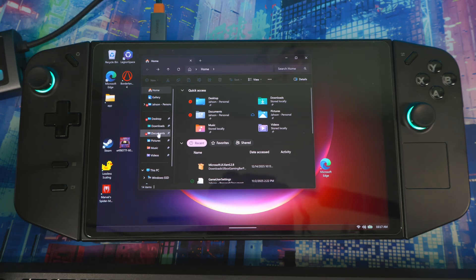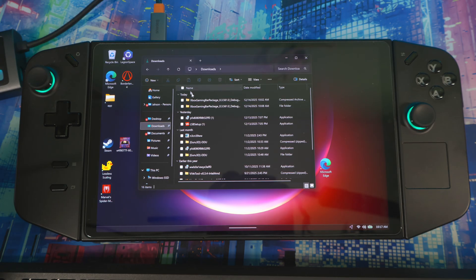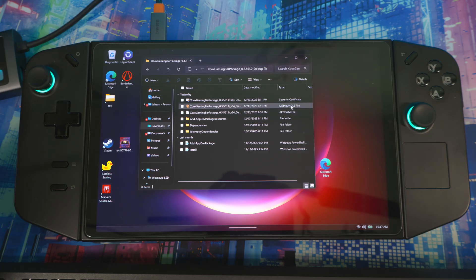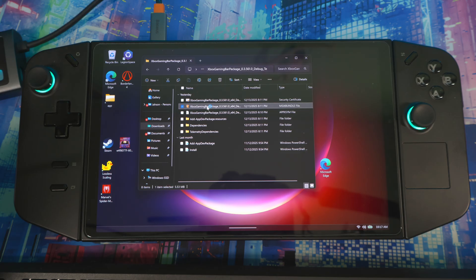Close out each one. Once all five dependencies are done, go back to your downloads folder and back into the main extracted folder.